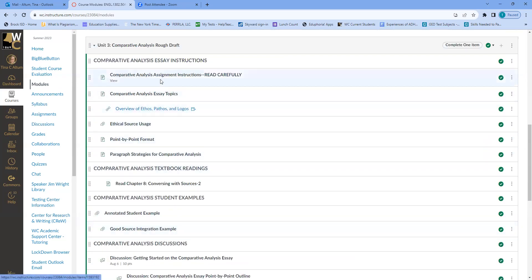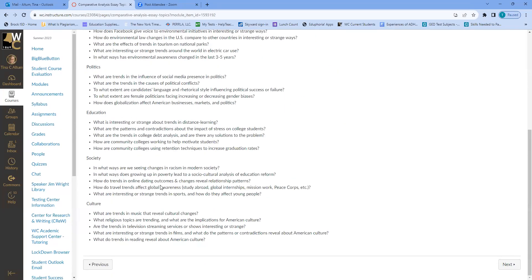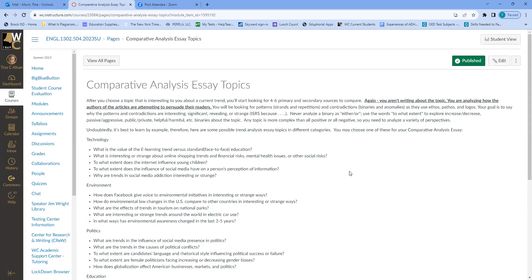The essay topics section goes into more detail about your options. For example, in technology: what is the value of the e-learning trend versus standard face-to-face education? There's also a lot of discussion about AI and its uses in education beyond plagiarism — like what are the trends around ethical use of AI. You can look at environment, politics, education, society, and culture. Keep in mind: you are not persuading — it's about how you perceive other people's attempts at persuasion.